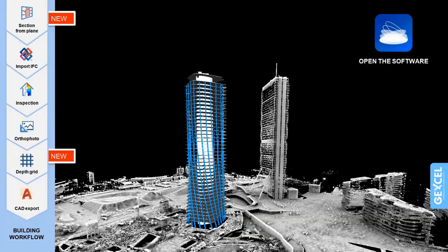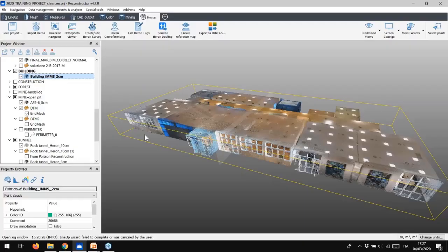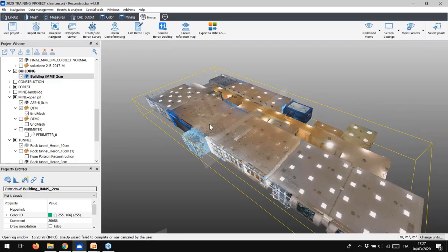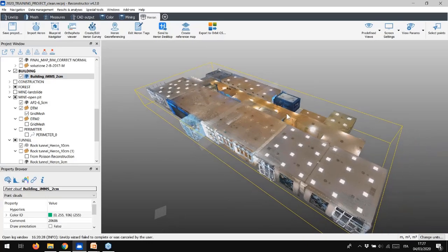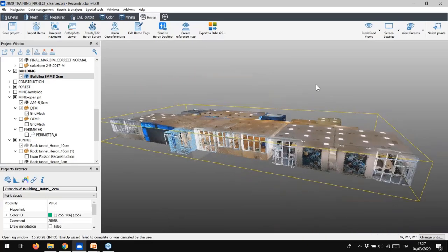So, ready to go? Let's start from an already pre-registered engine reference point cloud. Here we have an RGB point cloud of a building acquired by our Aeron portable mobile mapping system. Let's start to extract cross-sections from a plane.